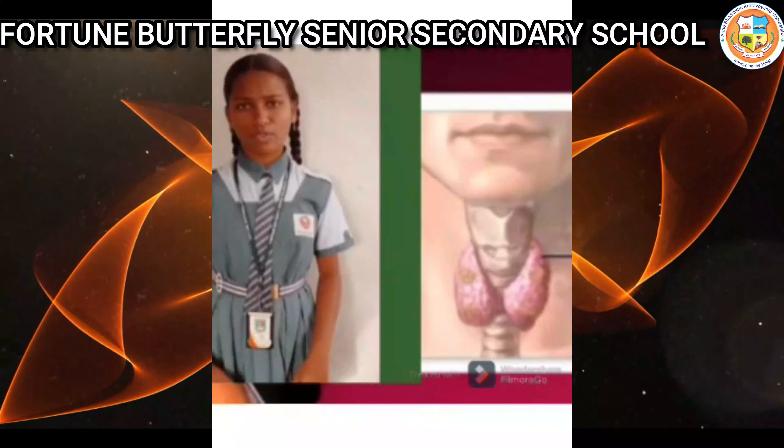The thyroid and adrenal glands secrete their hormones when they receive orders from the pituitary gland. The pituitary gland also secretes growth hormone, which is necessary for the normal growth of a person.